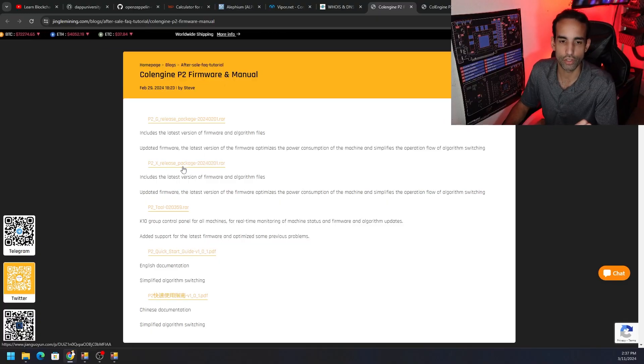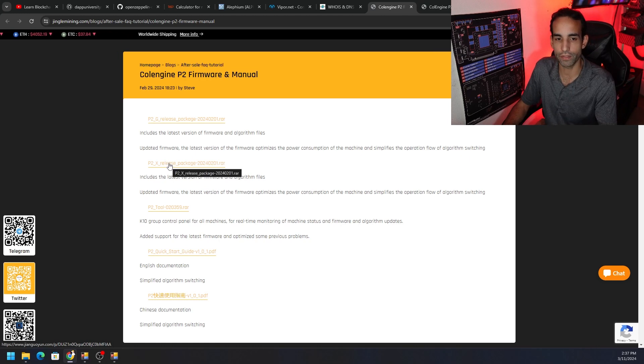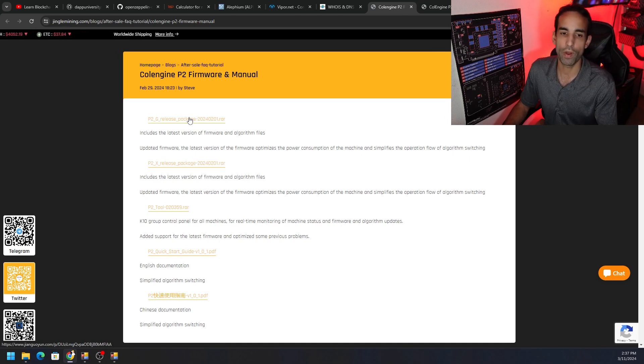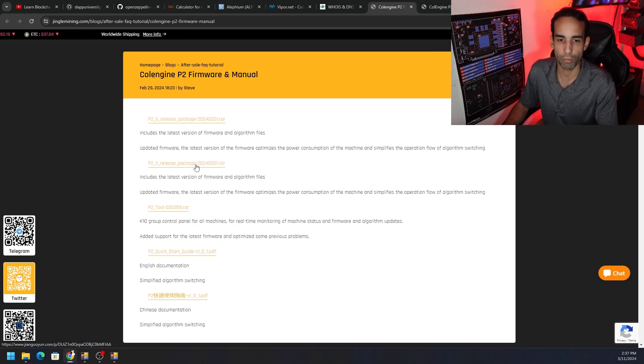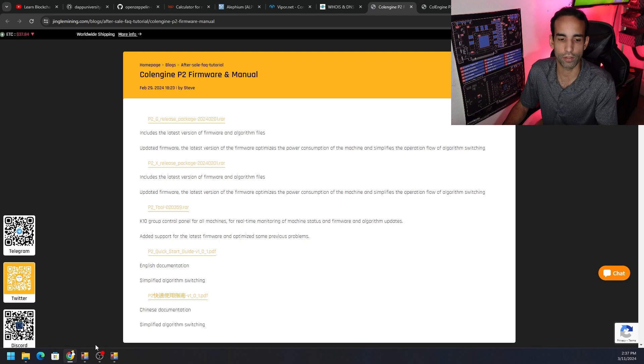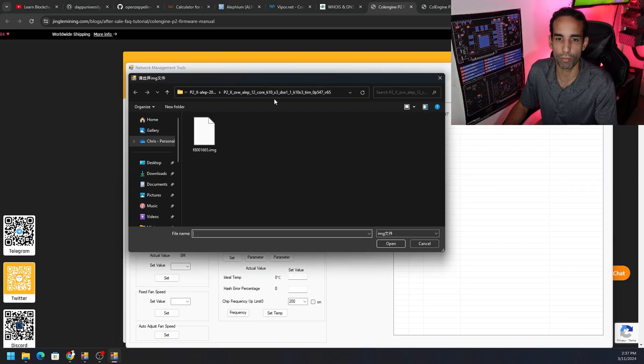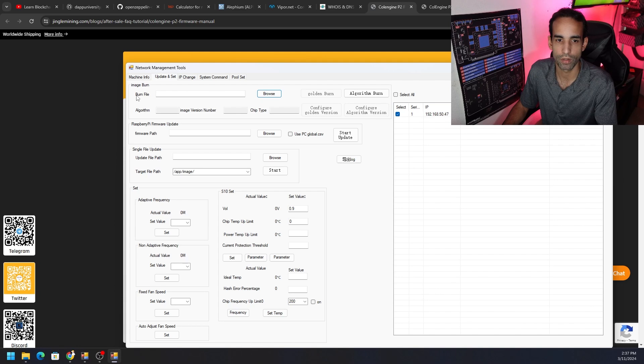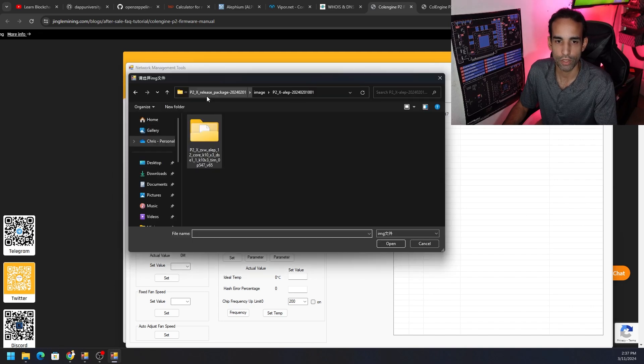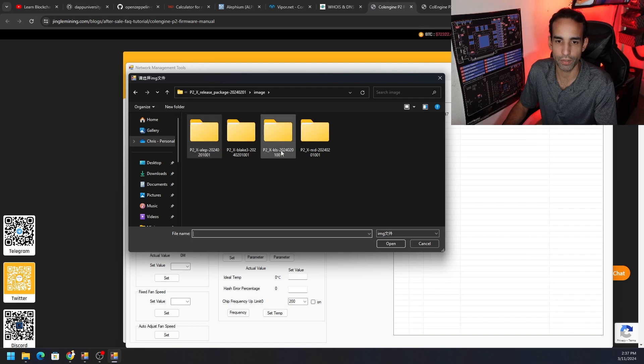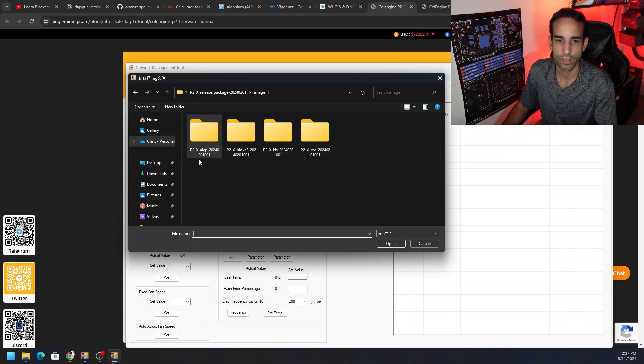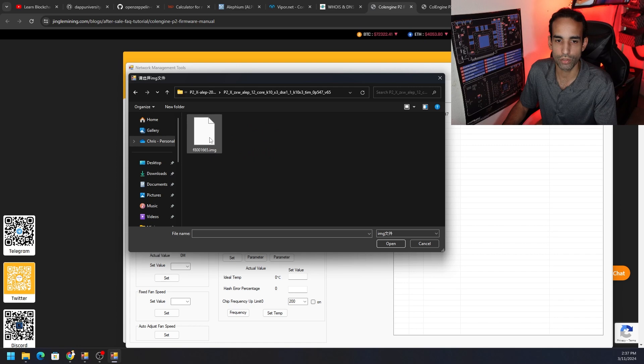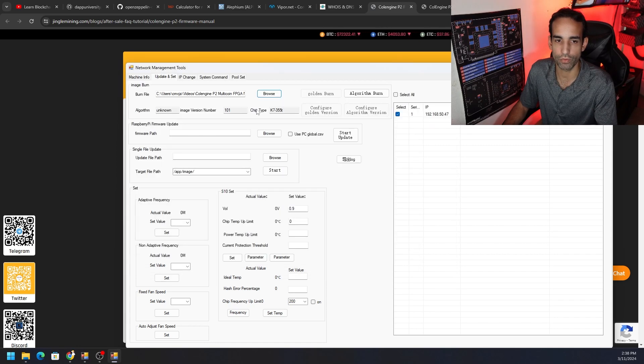On Jinglemining.com, everything linked down in the description once again, you just choose whichever release is best for you. Our device is the P2X, we don't want the P2G. We download this and we're going to extract the files. When we go browse, we're going to the update and set image burn, burn file, hit the browse button. You will be able to see that there's four images: for Aleph and Blake 3, KLS, and Radiant. If we choose this and choose the image and hit open, it will populate the bottom three sections: algorithm, version number, chip type.